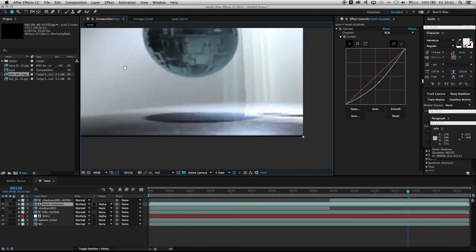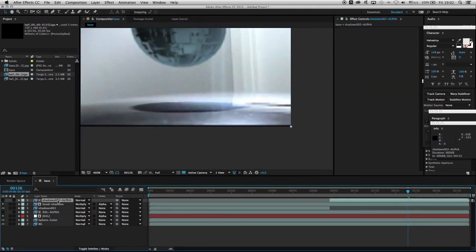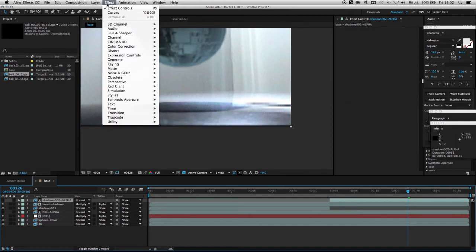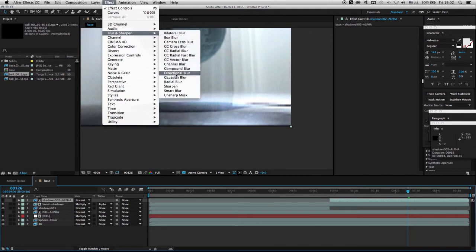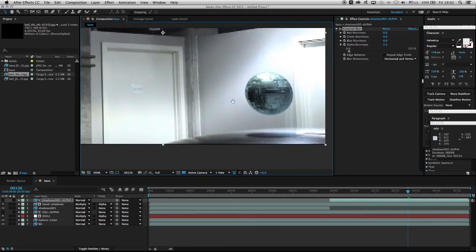The shadows are a little too harsh so we need to soften them up. I'll go to the alpha layer — this is the layer that determines how edges look through the alpha channel — and apply Effects > Blur > Channel Blur. I'll play with the alpha blurriness, giving it about 2.5 to get sub-pixel blending. Now we have really nice soft shadows.